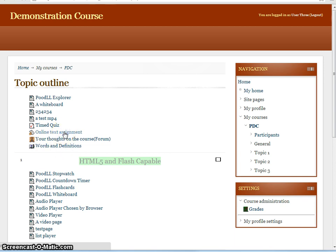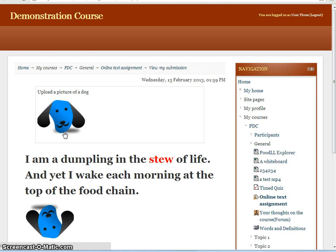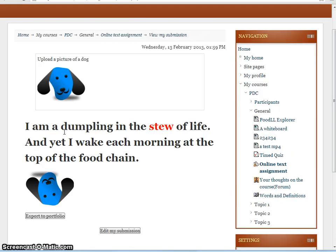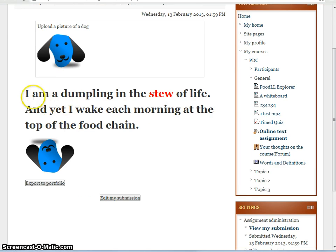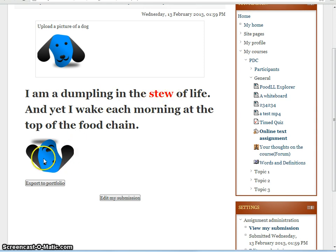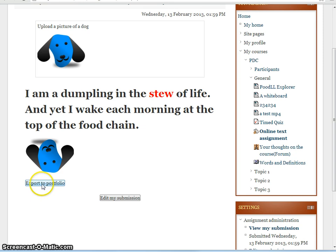We already have a submission which we created earlier. And this is a submission here. We have a passage of text. Some of the text is formatted. And we also have an image which is an inline file within that text area.